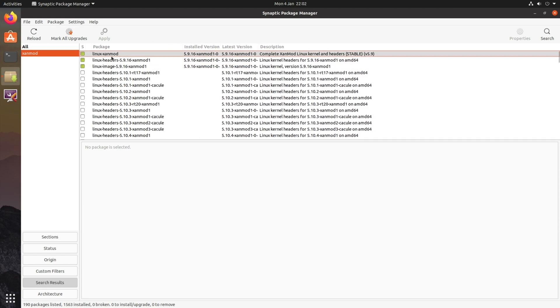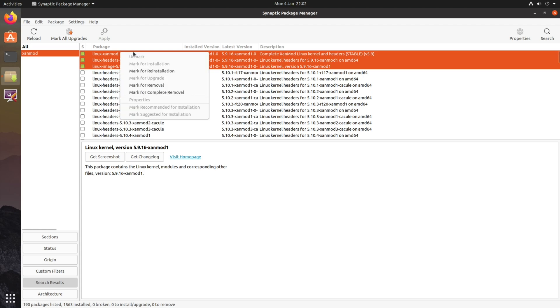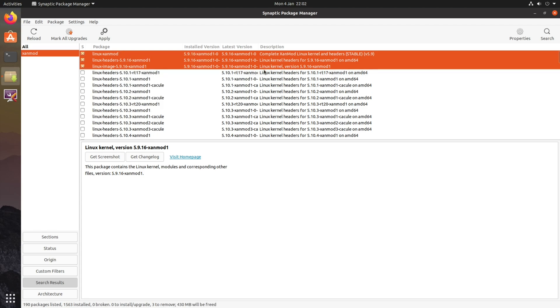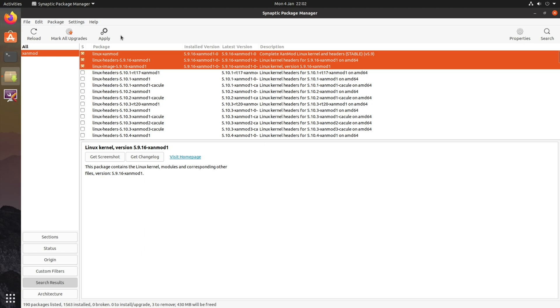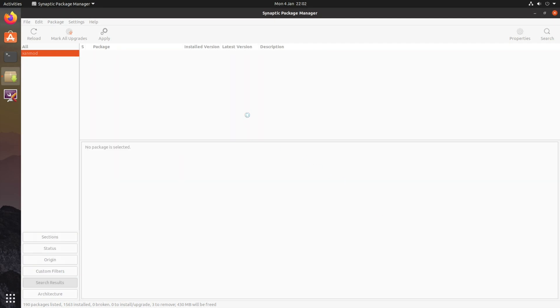So in my particular case, there's actually three references. If you want to highlight all of those, right click, go mark for removal, and then apply at the top. This will just confirm what's going to be removed, then click apply.